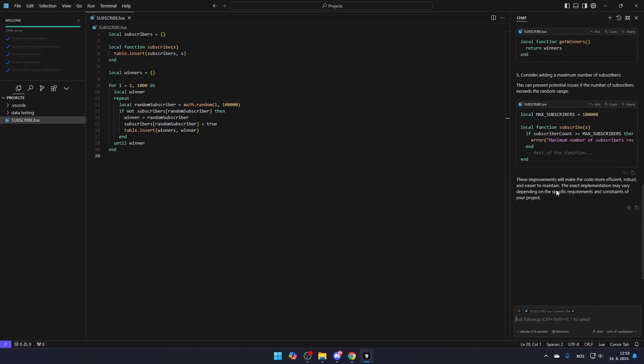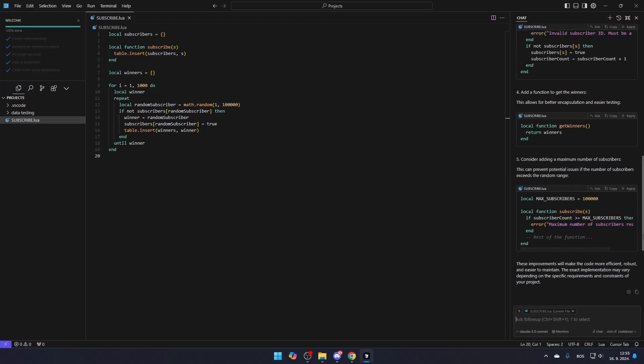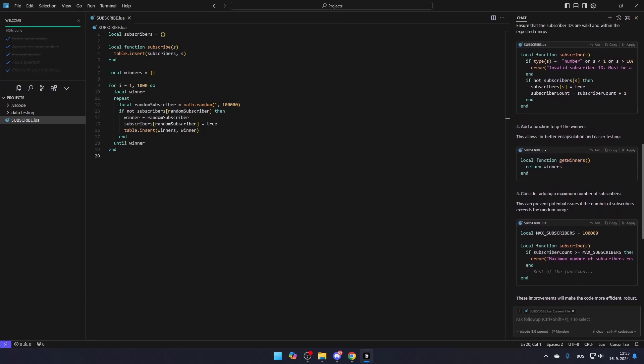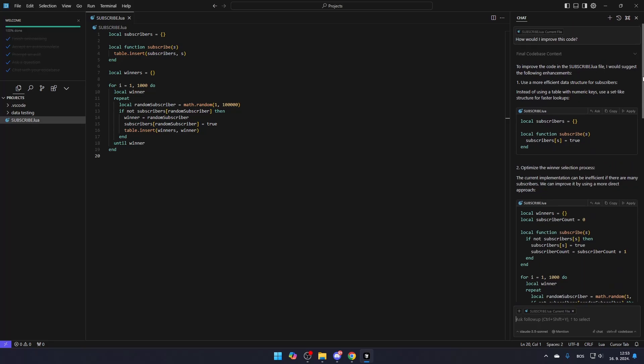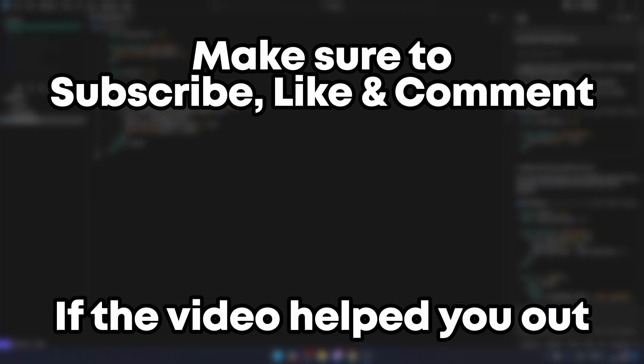It's a powerful tool to speed up your workflow and help you write better, more efficient code. Make sure to subscribe, like, and comment if the video helped you out.